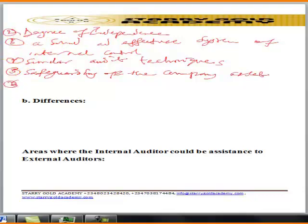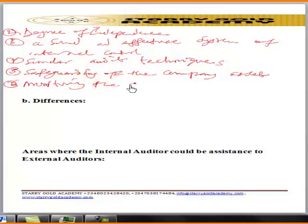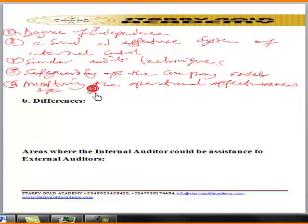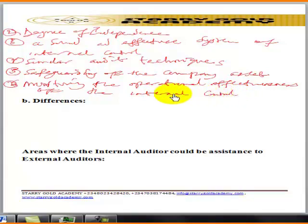Number six: they monitor the operational effectiveness of the internal control system. Those are the similarities between internal auditors and external auditors.